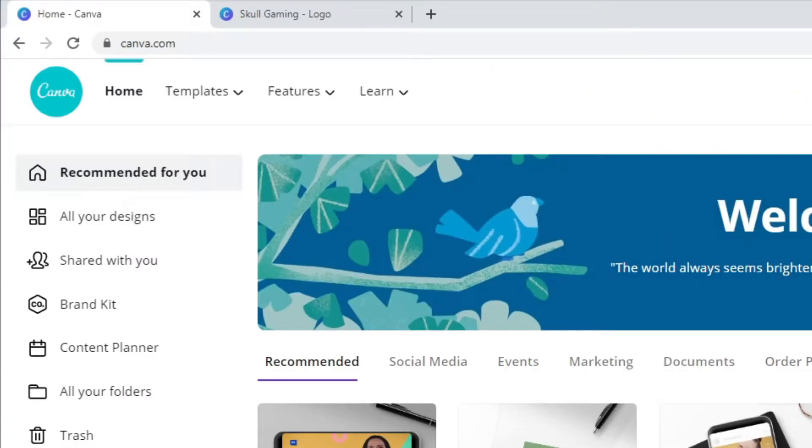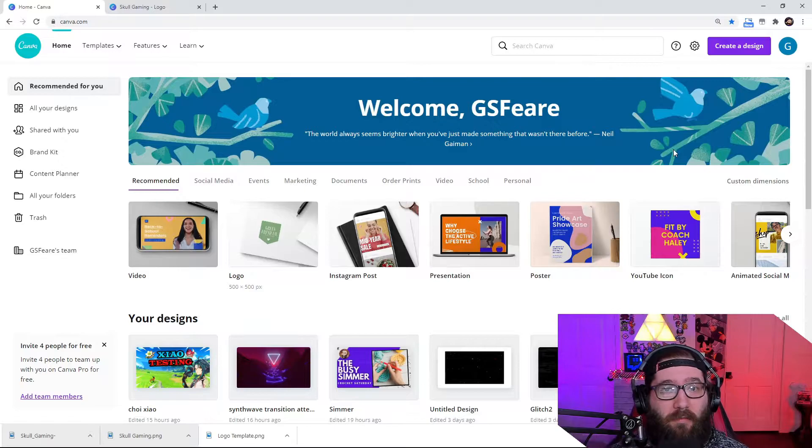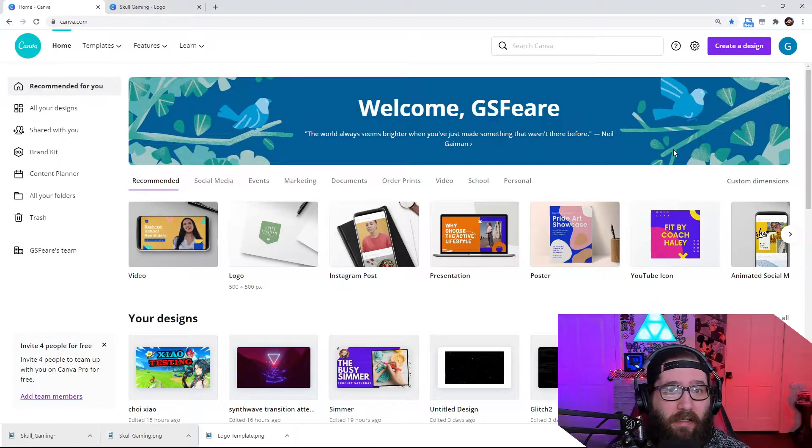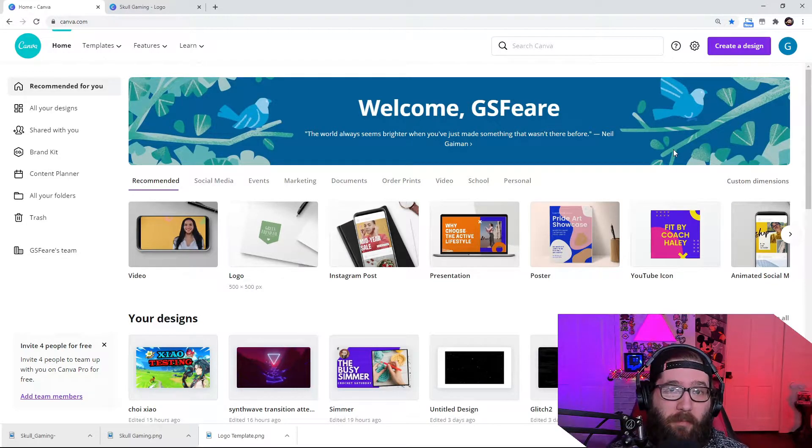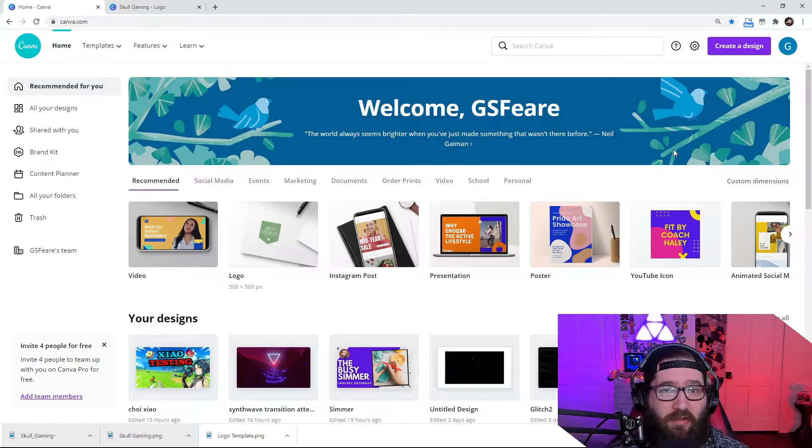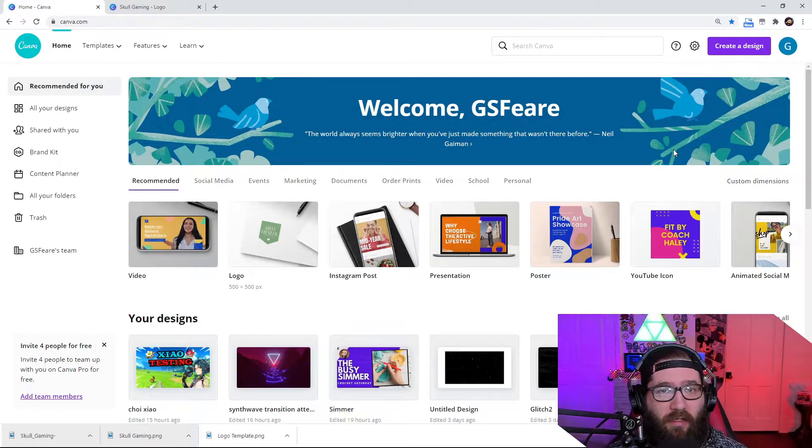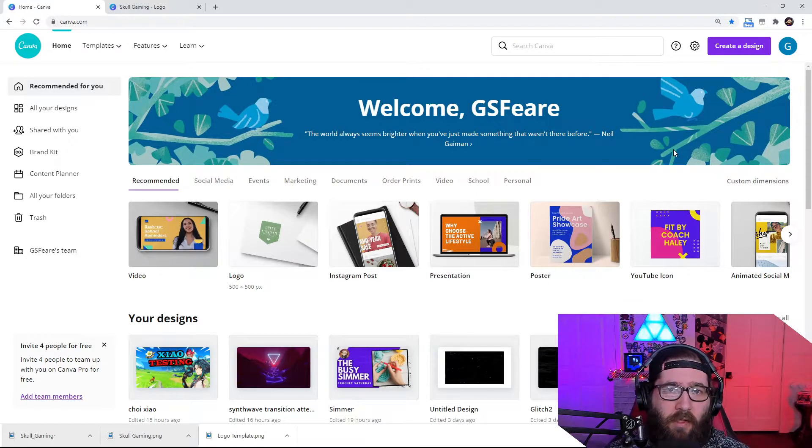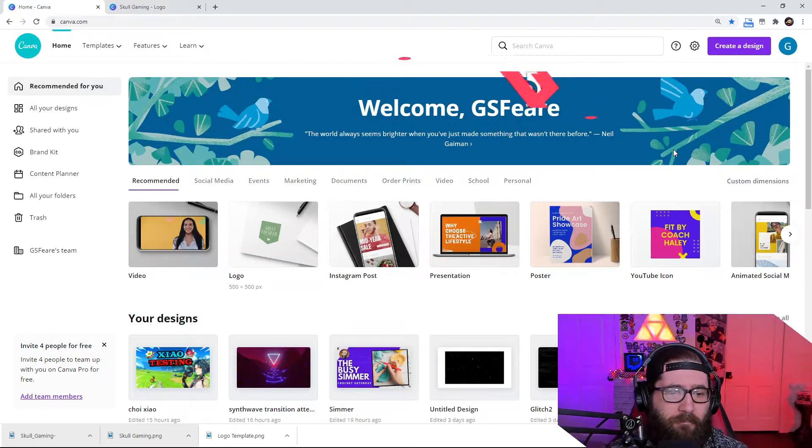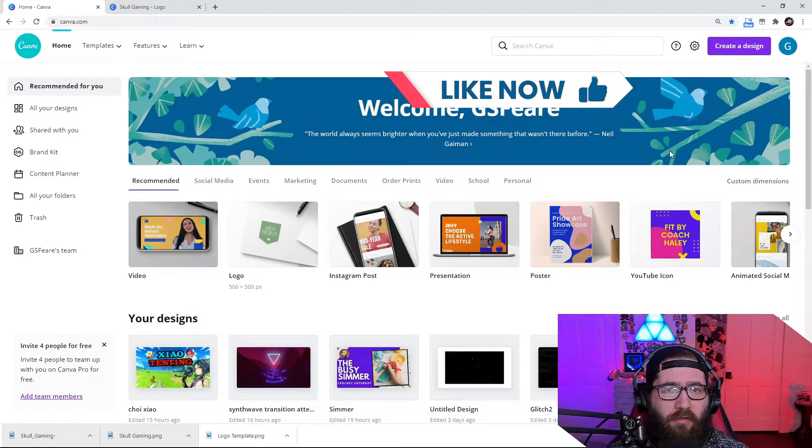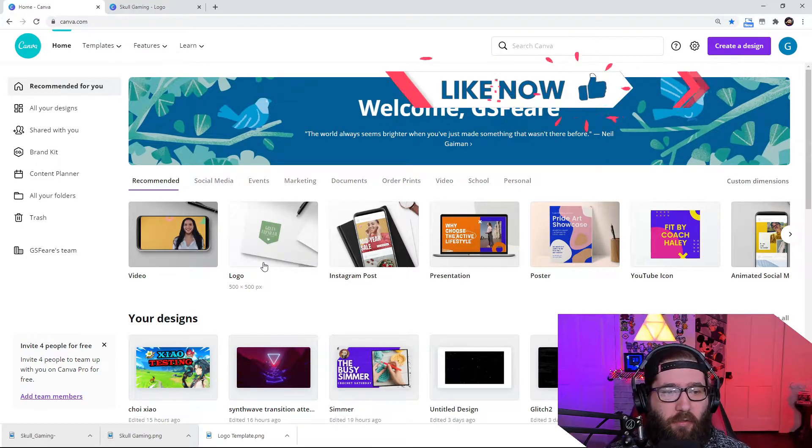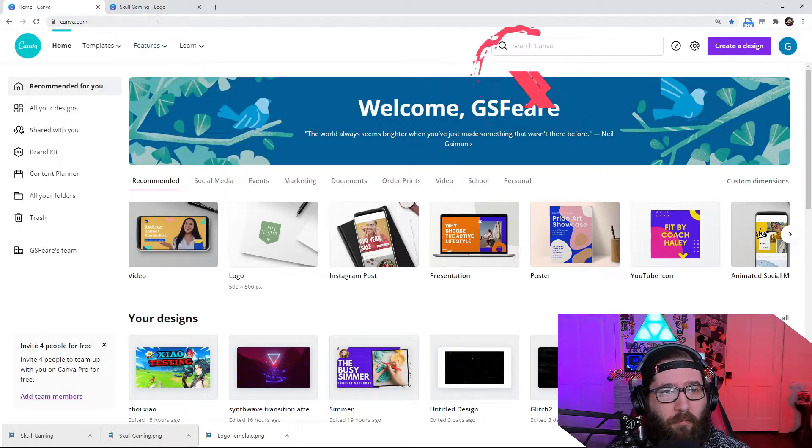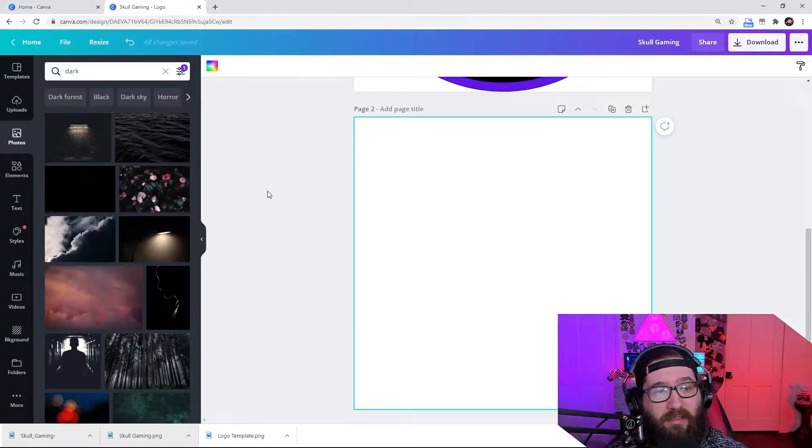So we're going to come to canva.com. You're going to actually have to make an account with them. It's completely free. Now I do pay for the pro membership because it gives you a whole lot of other features, just quality of life features and videos and photos and all that stuff that you can use as well. But you're going to come over here to logos. And once you hit logo, it's going to bring up basically this page.